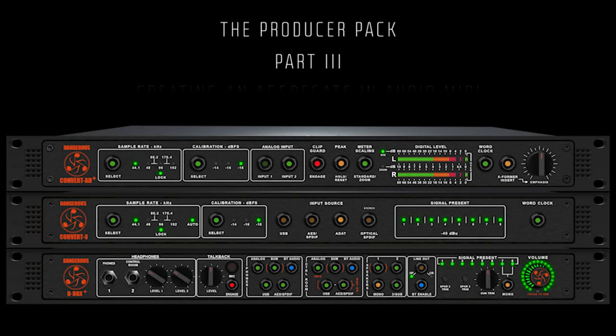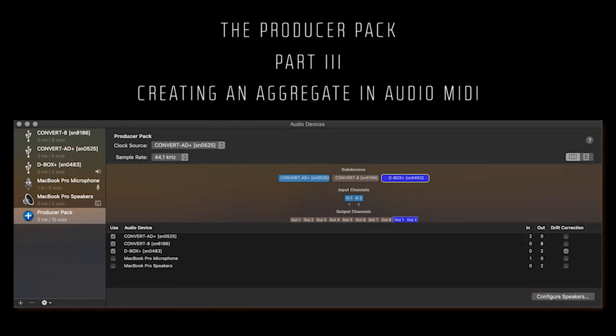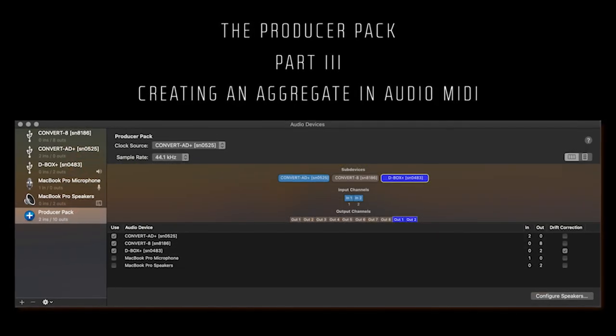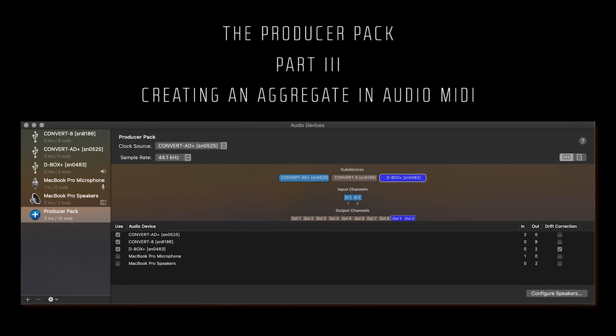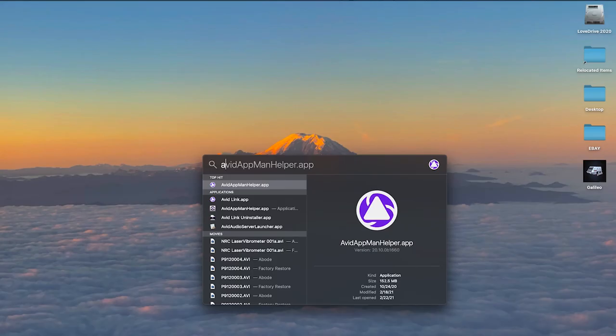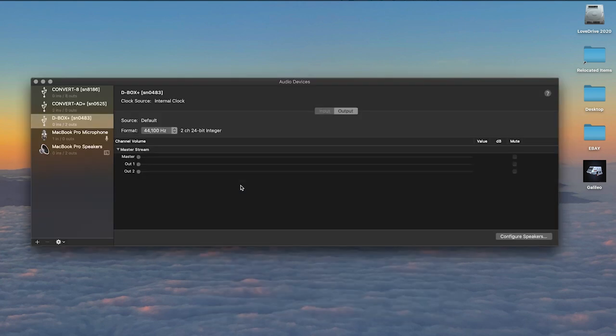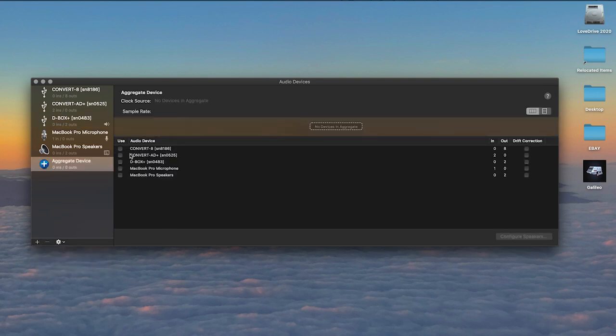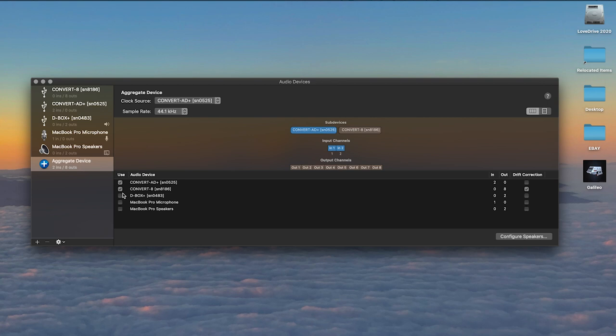Part 3: Now let's take a look at how to create an aggregate on the Mac when running the Producer Pack via USB. Go to Applications or use Spotlight to locate the Audio MIDI app. Open it and create a new aggregate device.